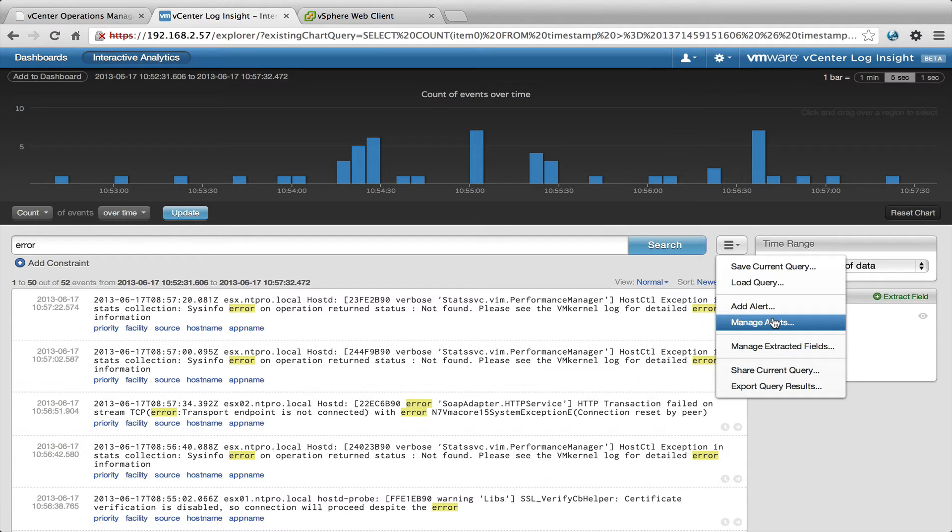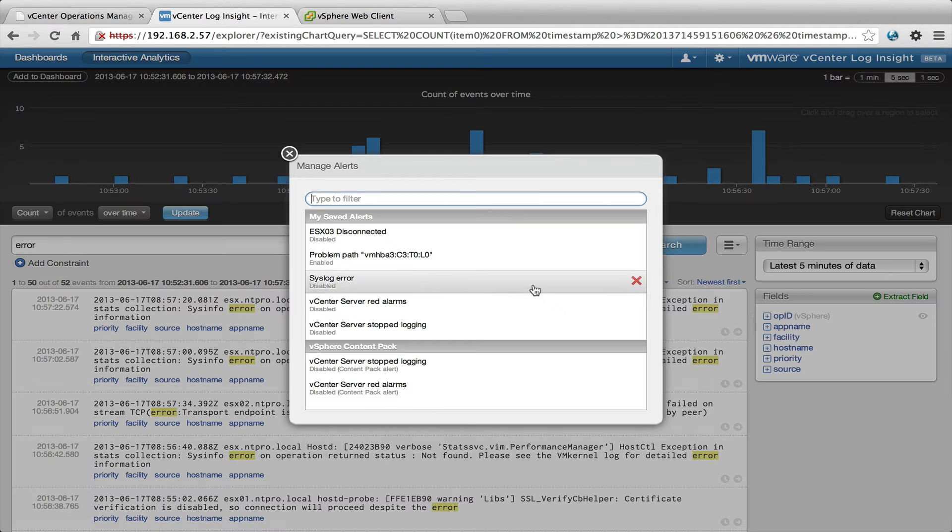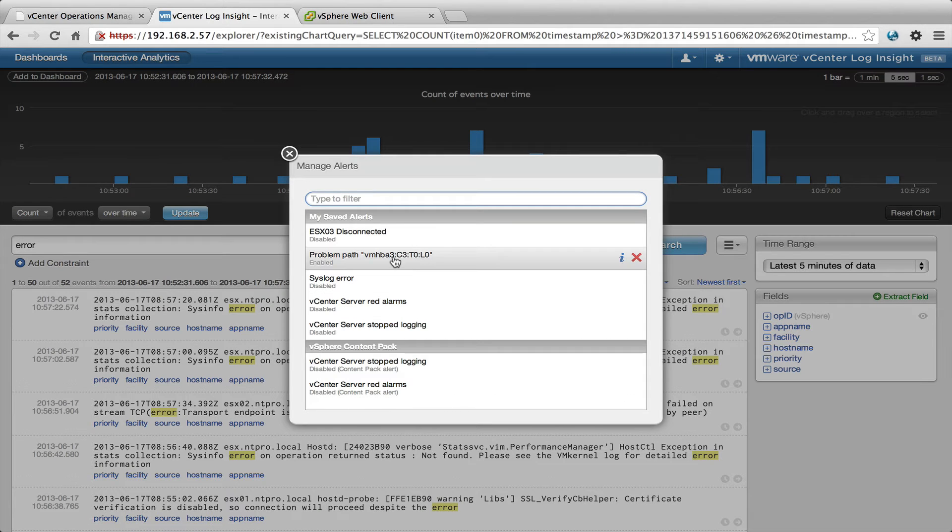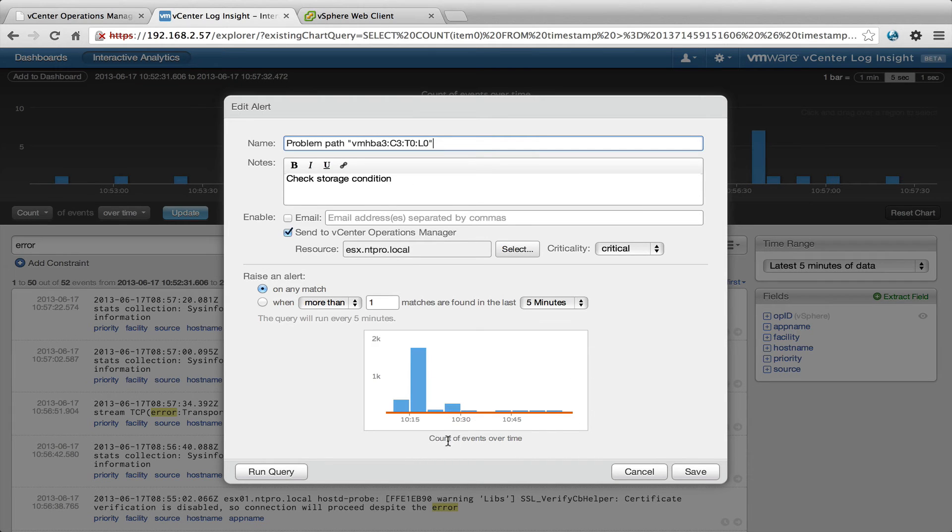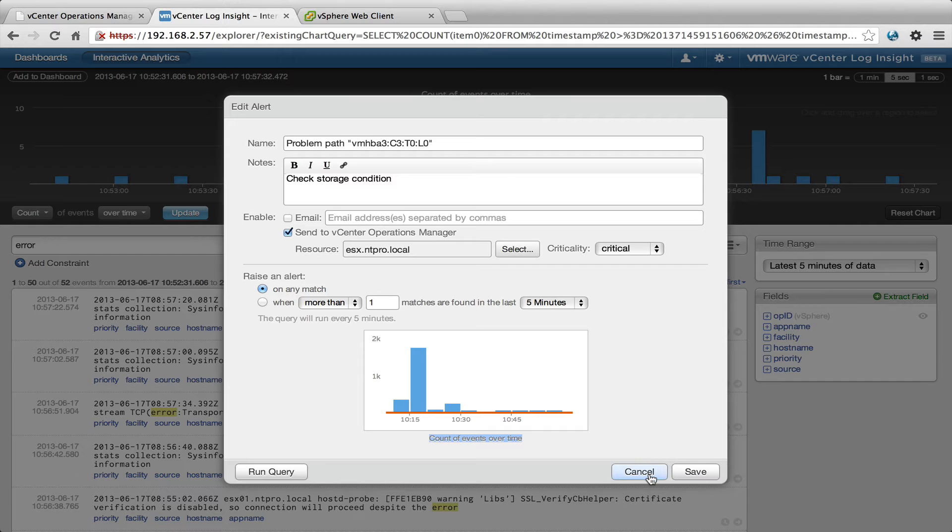So I already did it with the alert I created right here, problem path, and it's happening a few times so you can see the events that happened over time.